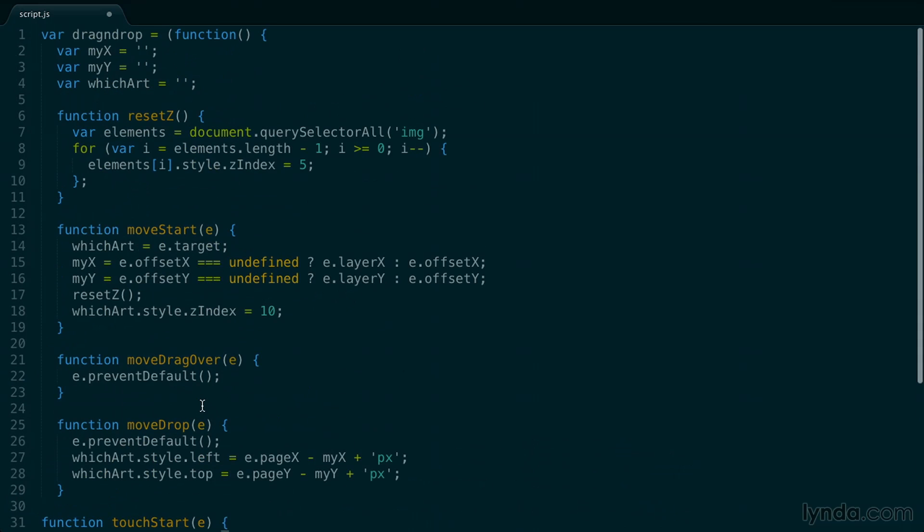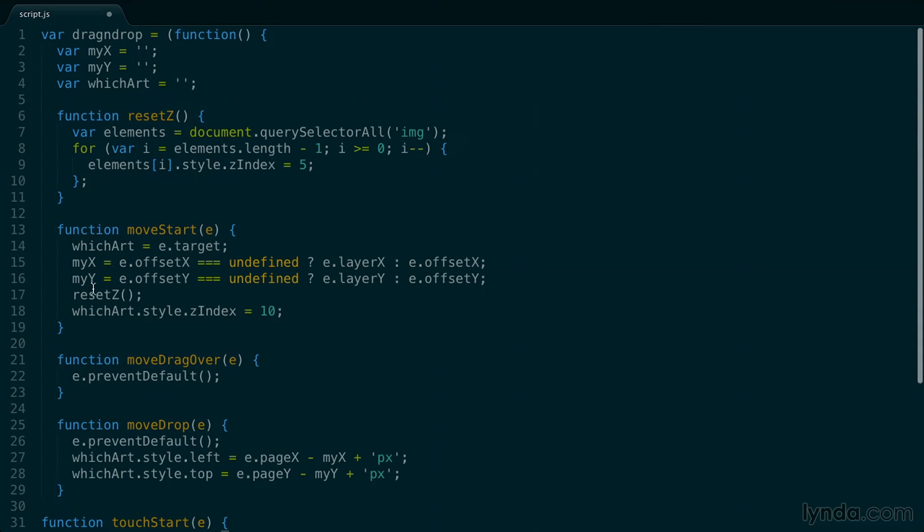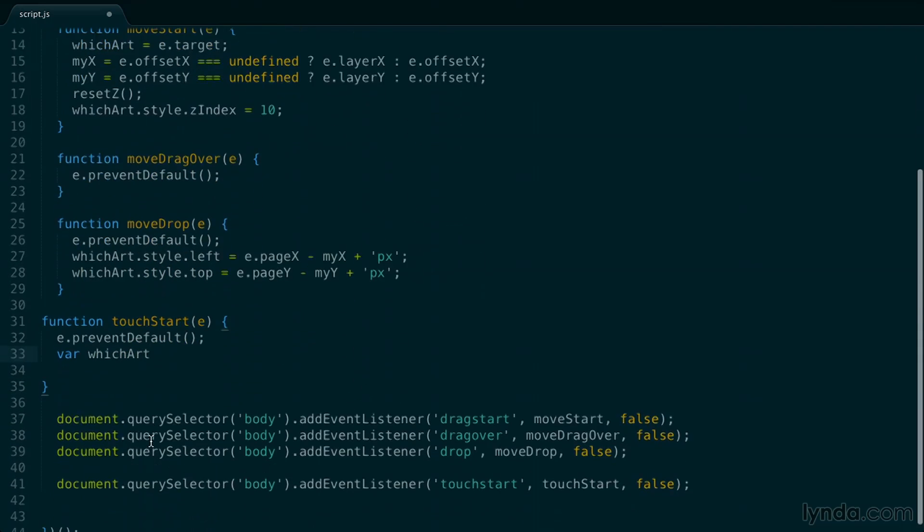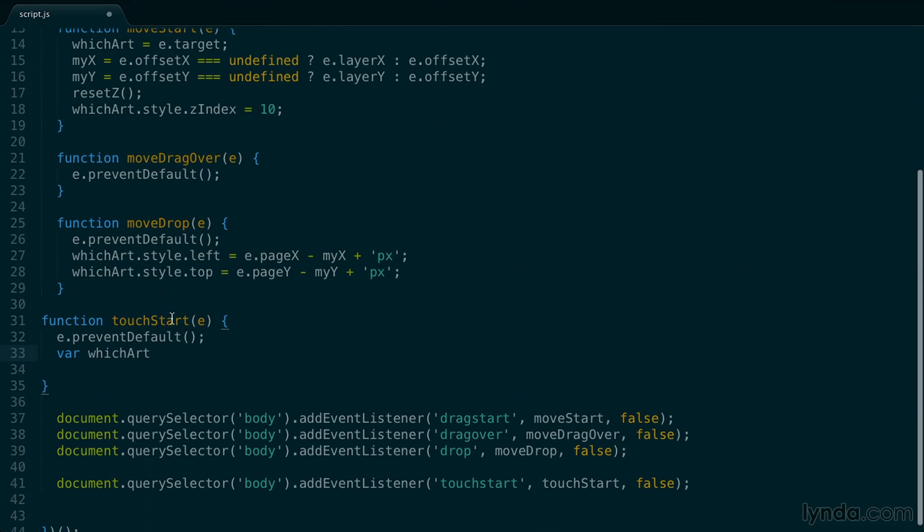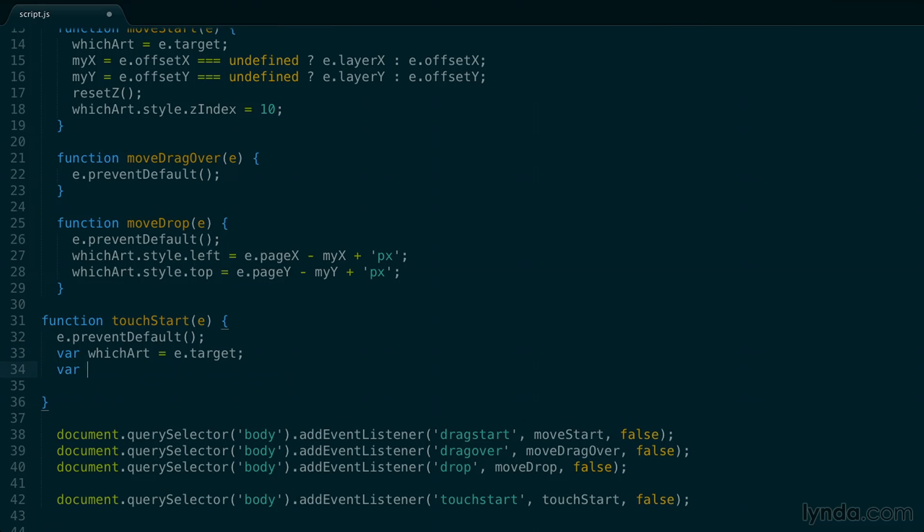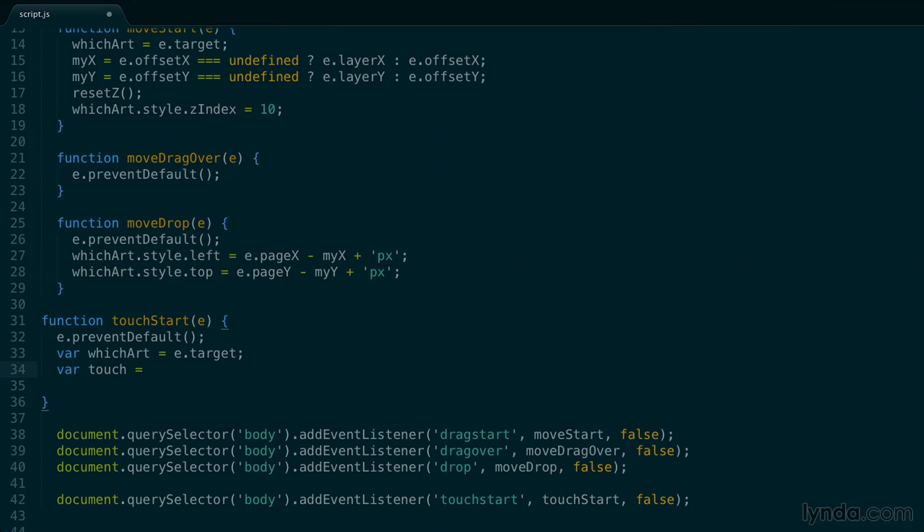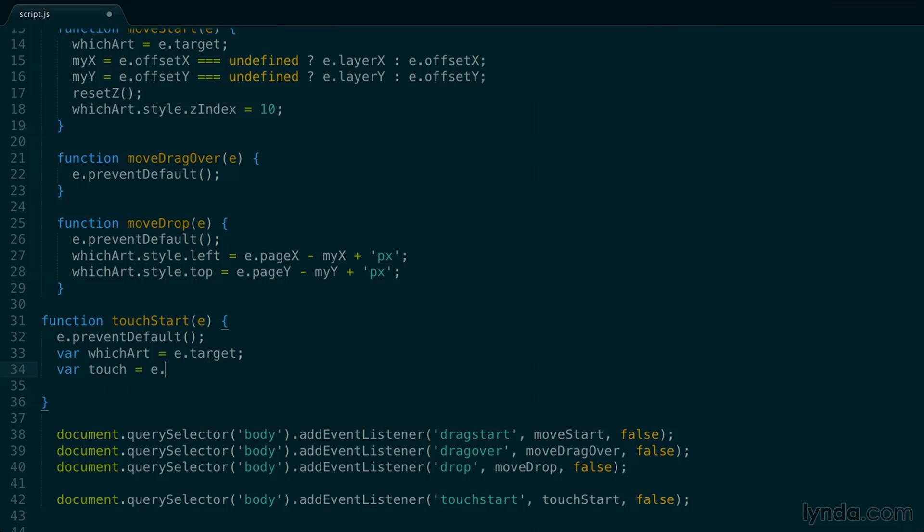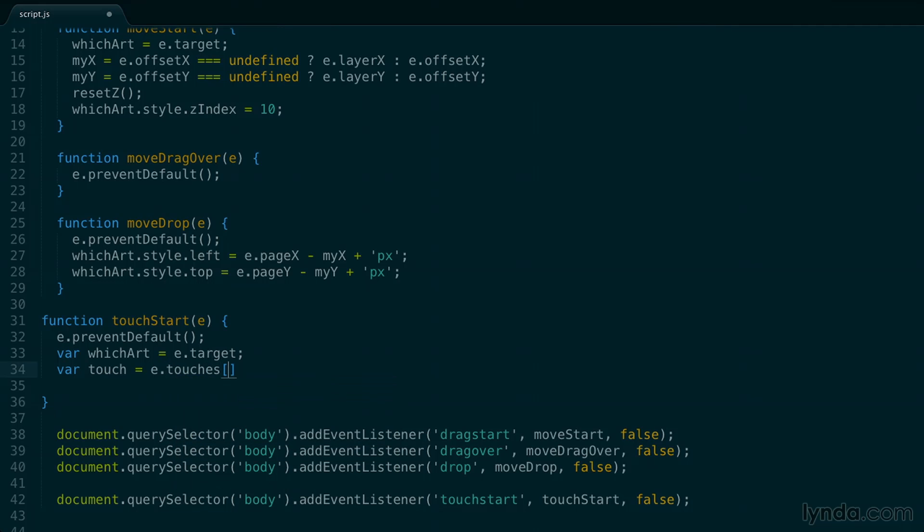And the next thing we want to do is create some variables for our artwork. So which art, just like we had before. Except that now when I'm touching, I'm not going to have any of the variables that I'm setting up in any of these other events. Because these touch events are going to be different than any of these move events. So I'm going to need to keep track of my element in its own variable. So I'll set which art to the target of the event. And then I'm going to create another variable called touch, and it's going to be set to the event and then touches and then array value of zero. So the way that touches work on an iPad, whenever you touch the screen, it's going to create a finger touch that's going to be tracked in a different array number.